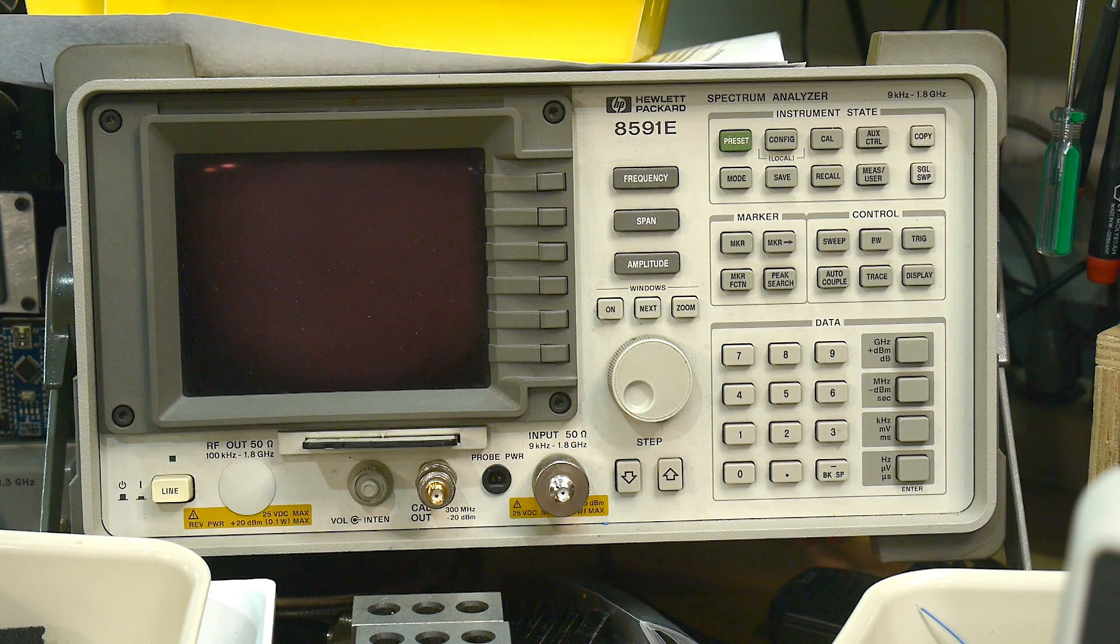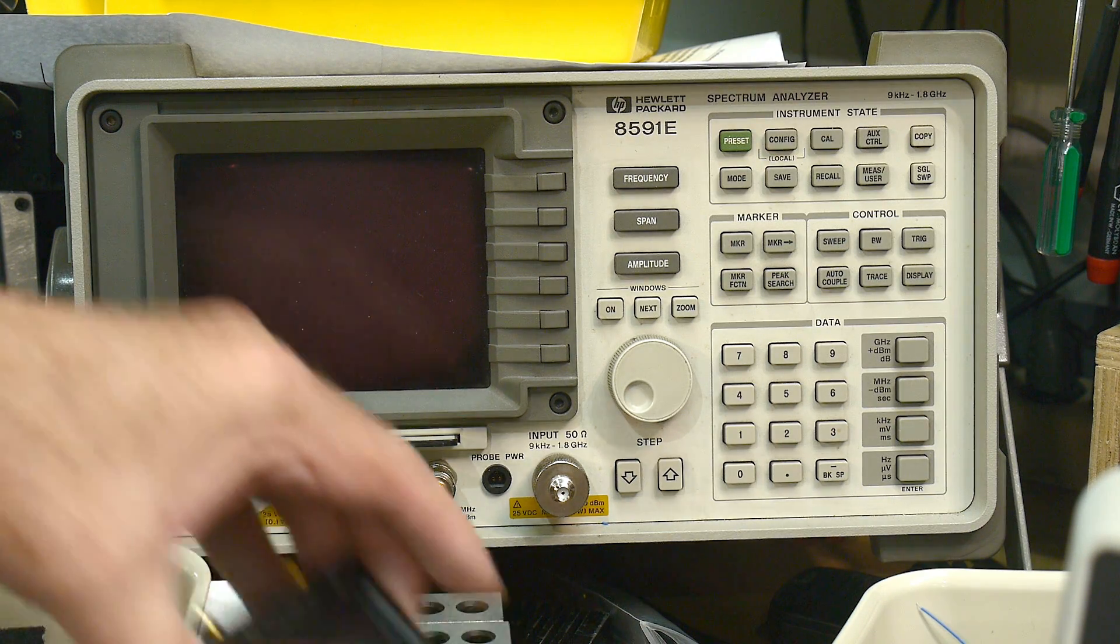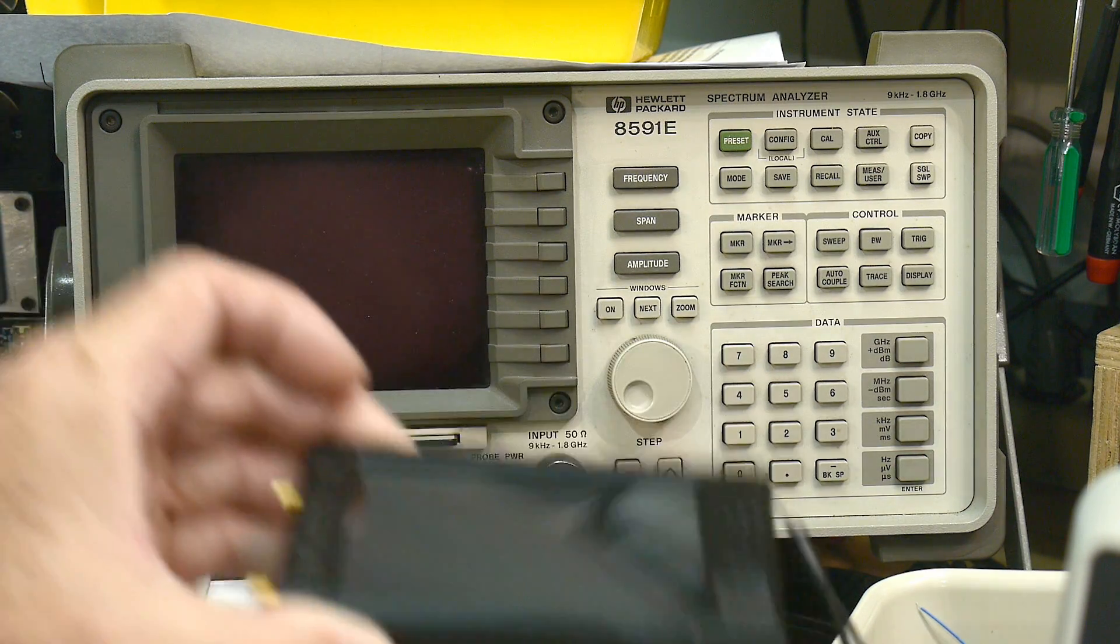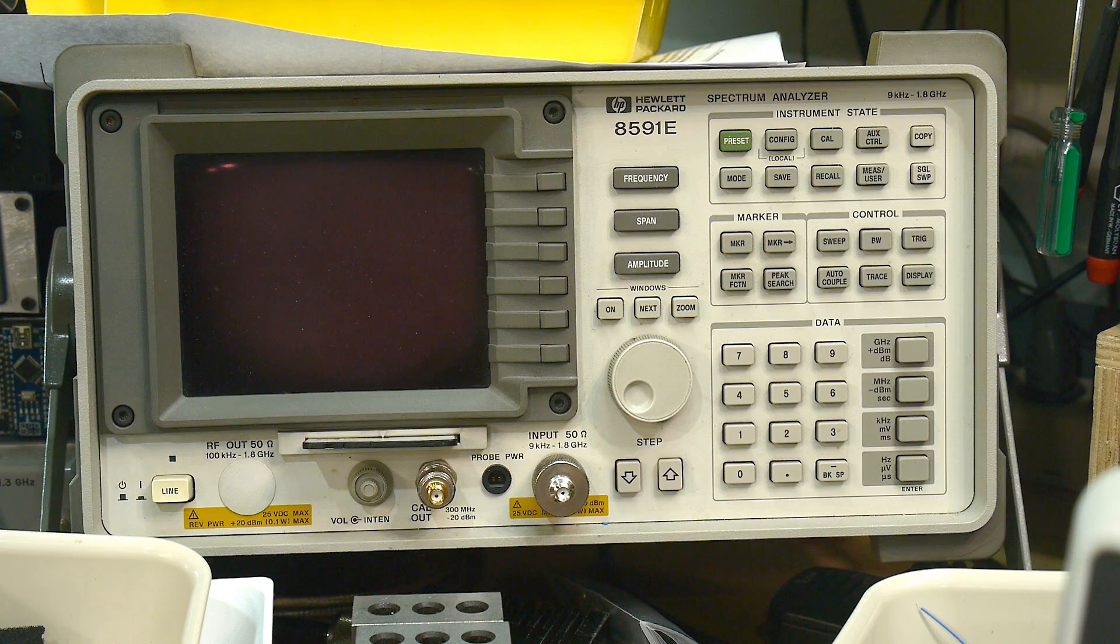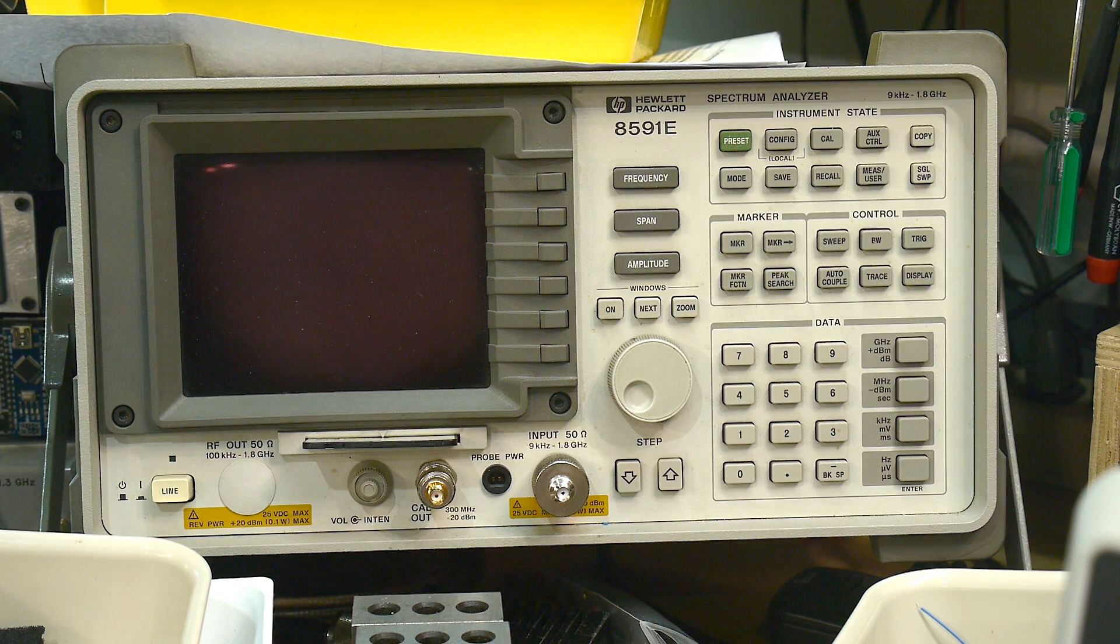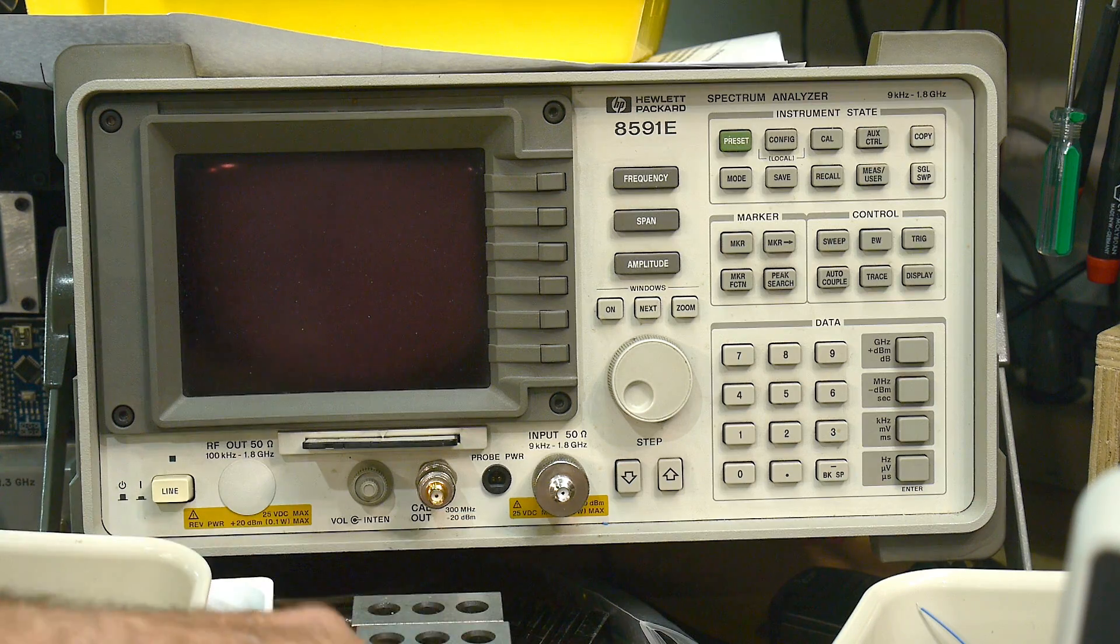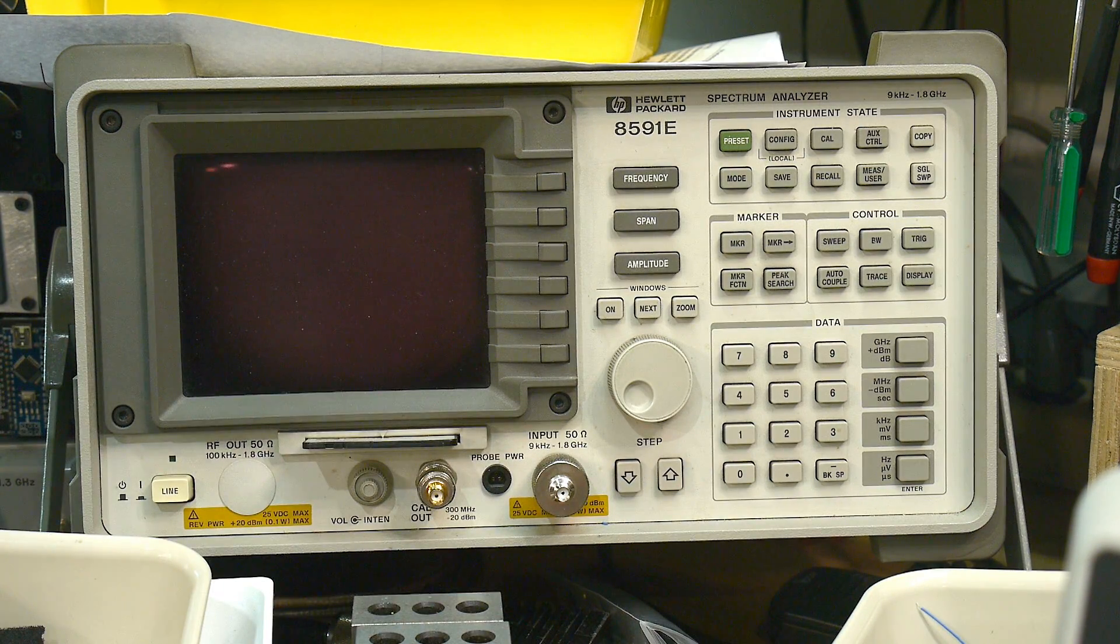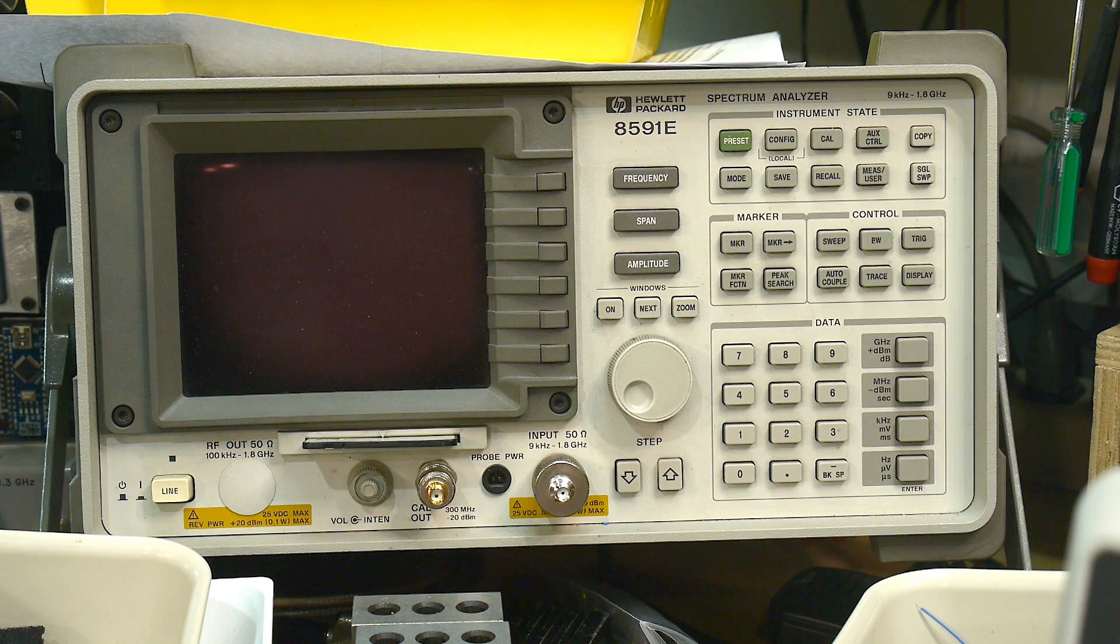These days you can get spectrum analyzers inexpensively. The Tiny SA Ultra is a great instrument if you're on a limited budget. I recommend that for anybody starting out, for anybody in school. Get one of these, it's $120 and it'll teach you all about spectrum analyzers.